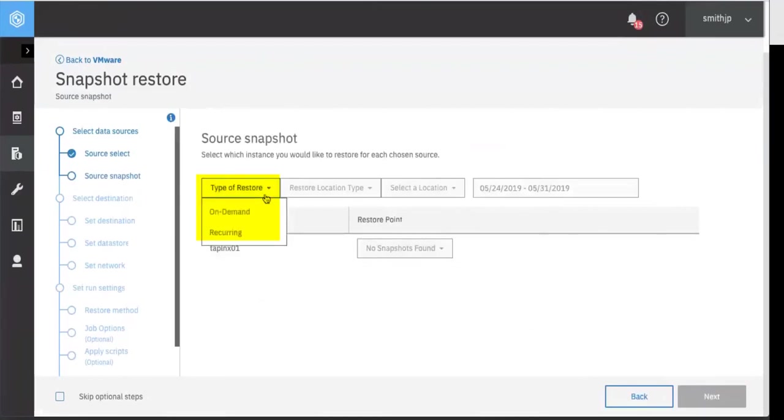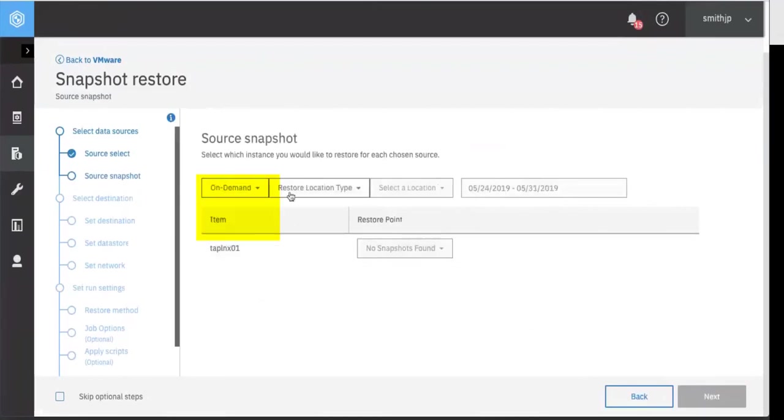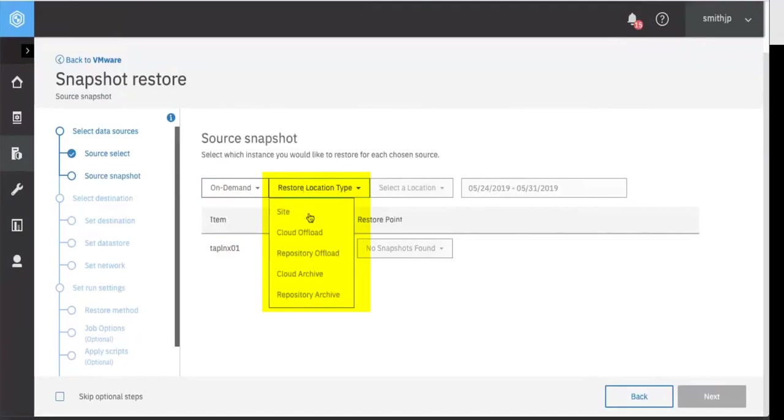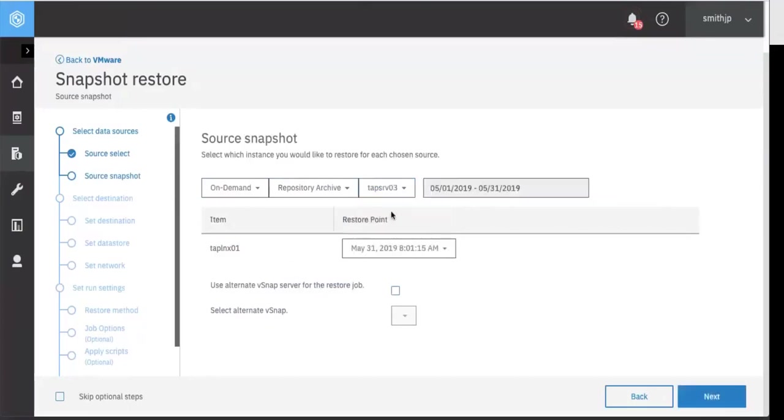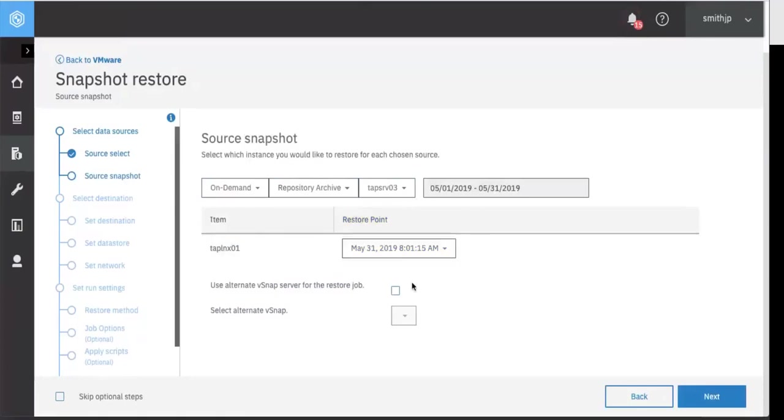For the type of restore, we want it to be on demand. Restoration type, we're doing it from the repository archive, which is the Spectrum Protect tape. We want to use the TAP SRV-03 server. And we want to choose the specific restore point. That is the only one we have out there.